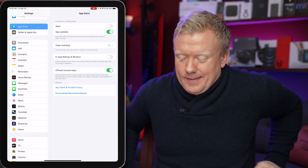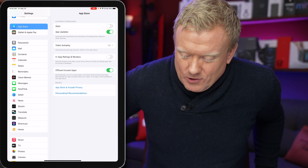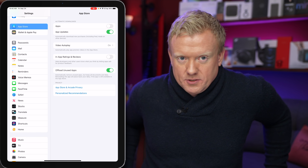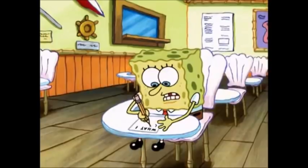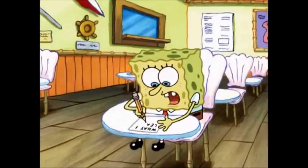Everybody who gets an iPad learns that lesson the hard way — save yourself. Importantly, offloading unused apps doesn't delete any documents or data. You can just open the app again and your data is still there, and it automatically re-downloads. It's a good alternative to deleting the app completely.